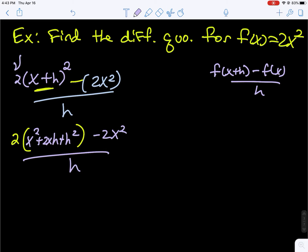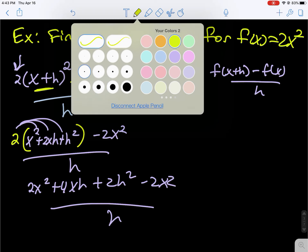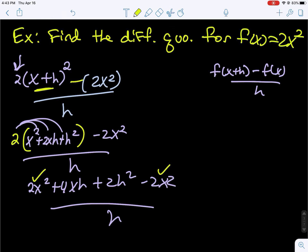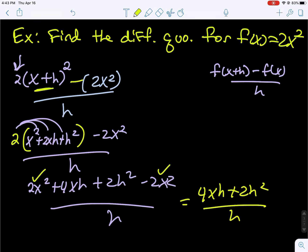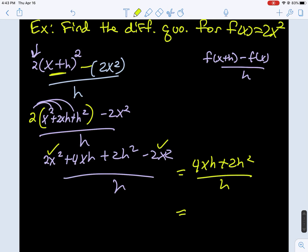This 2 is sitting in front of that quantity just like it is in the function, so you have to distribute it. We get 2x squared plus 4xh plus 2h squared minus 2x squared over h. The 2x squared terms cancel out, and the remaining terms all contain h's — a good indication your algebra was correct. Dividing both terms by h, we get 4x plus 2h.